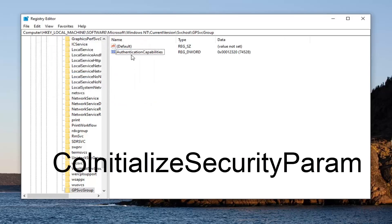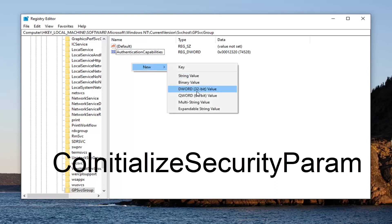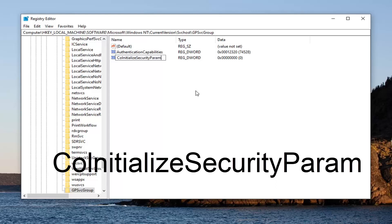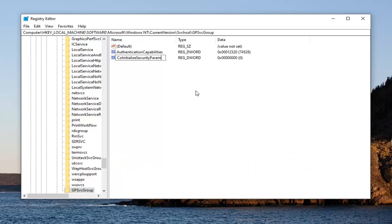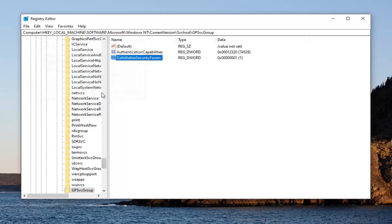Now underneath AuthenticationCapabilities, you want to right click inside of a blank area. Select New and then select d-word 32-bit value. Next one you want to type in is CoInitializeSecurity Param. I know that's kind of hard to say out loud, so I'm just going to have it up on the screen in big letters here. Go ahead and hit enter once you have that, and then double click on it. Set the value data to one. Left click on OK.